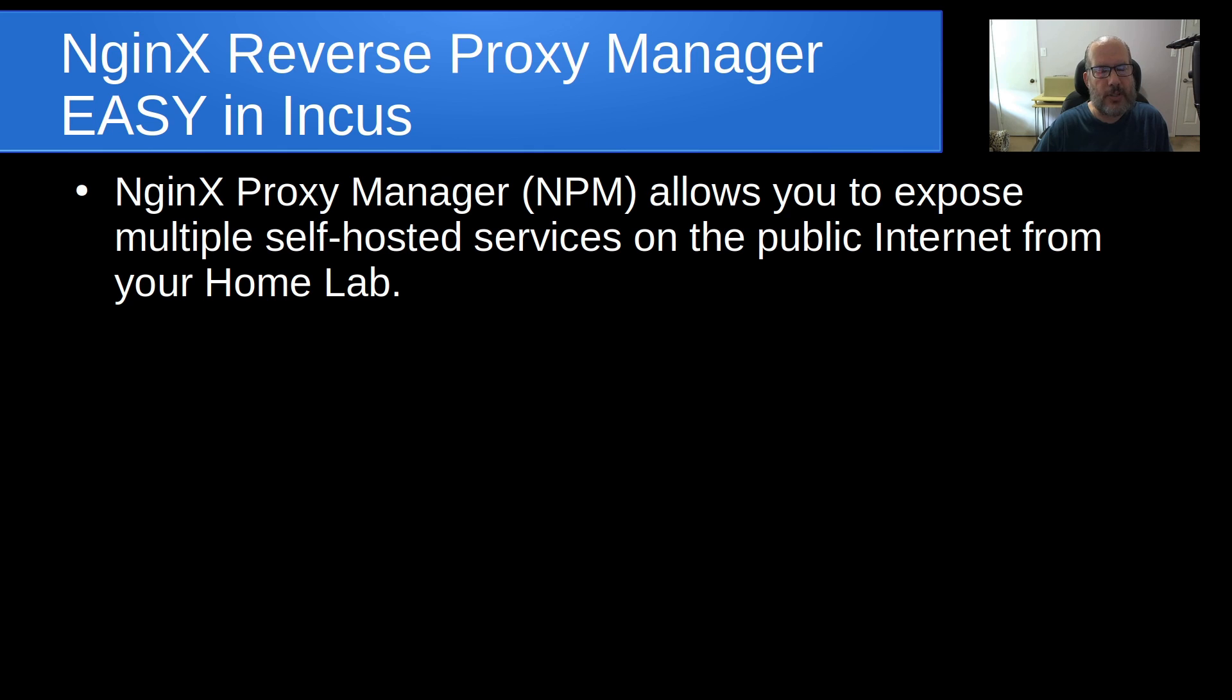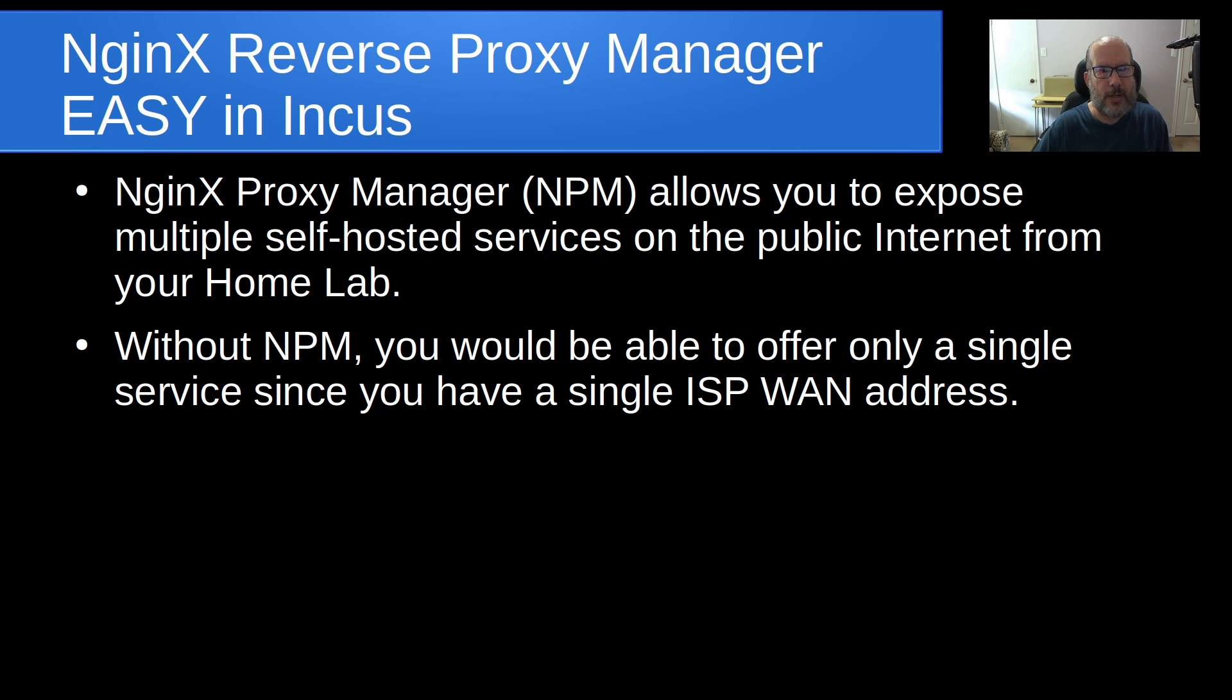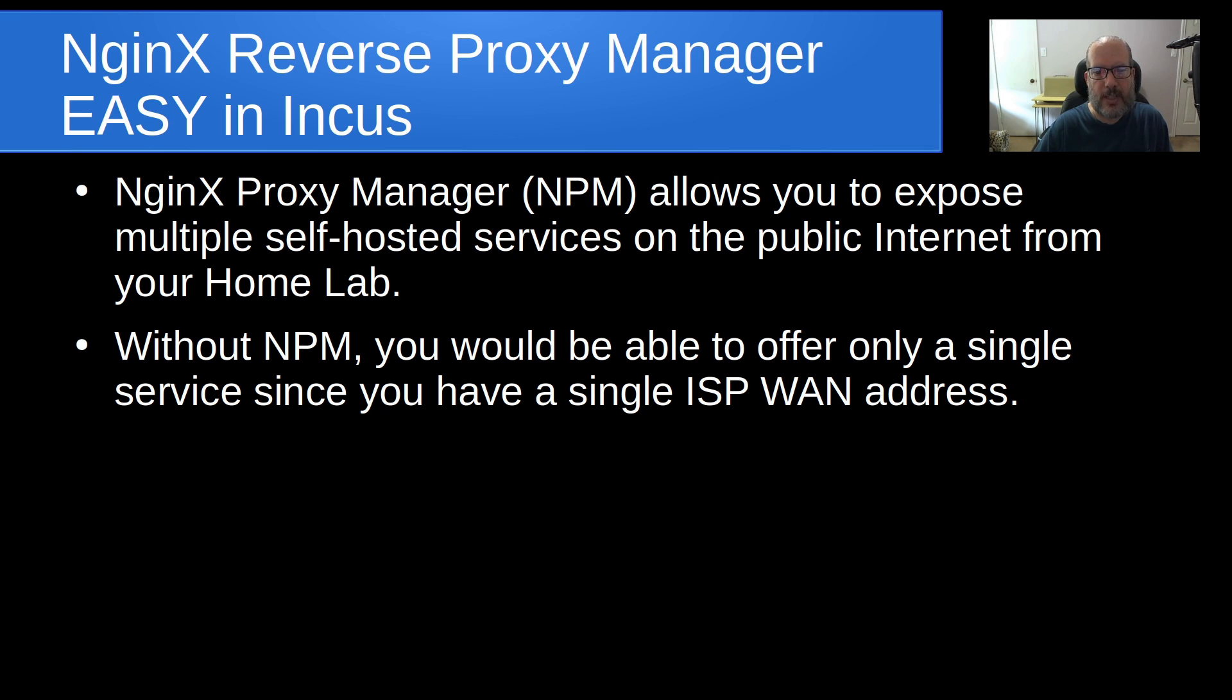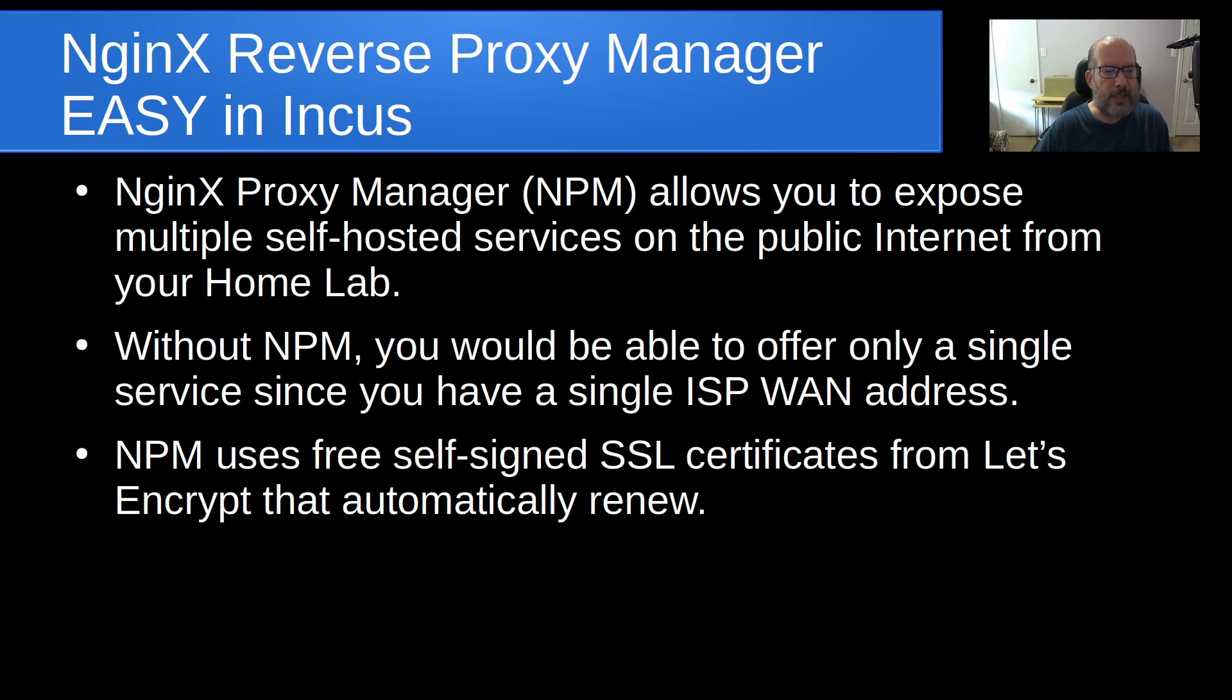This one's going to be a little bit different because we're going to talk about implementing NPM inside of a Docker OCI container. Without NPM, you would be able to offer only a single service since you have a single ISP WAN address. By having NGINX Proxy Manager as a reverse proxy manager, you can have many different subdomain services defined at your DNS provider, and NPM serves as a traffic cop to route each of those subdomain services to the appropriate instance inside your network. NPM uses free self-signed SSL certificates from Let's Encrypt that automatically renew.